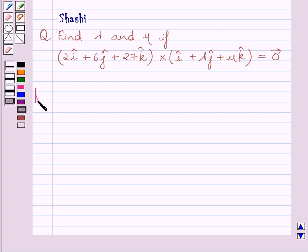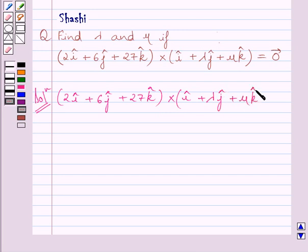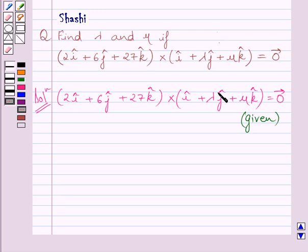Let us now start with the solution. We are given 2i plus 6j plus 27k cross i plus lambda j plus mu k is equal to 0 vector. We know the 0 vector has all components equal to 0. Now we have to find values of lambda and mu, so first we will find the cross product of these two vectors.